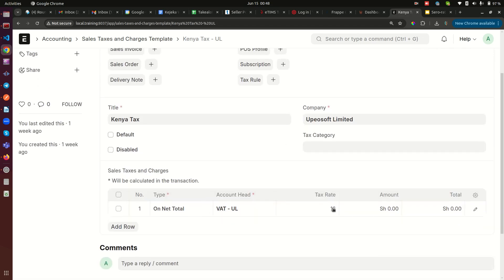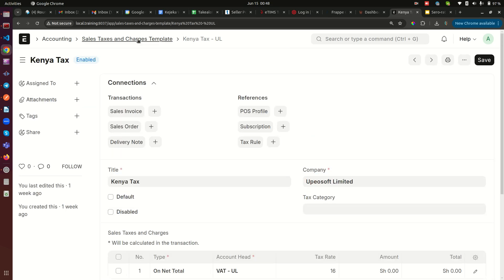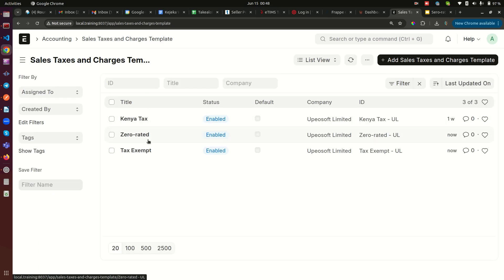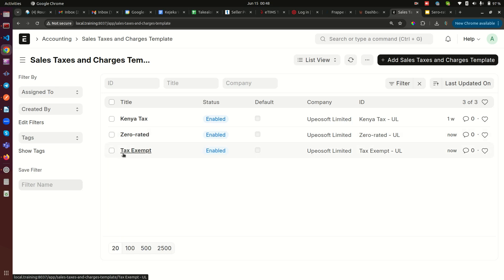Now you can see we have three templates. If you open the original one, it shows 'On Net Total' at 16 percent — that's the default VAT for Kenya set up during ERP configuration. So we now have three: the default 16% VAT, one for tax exempt, and one for zero rated.